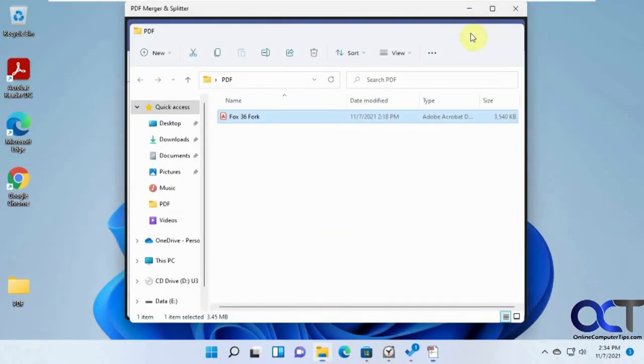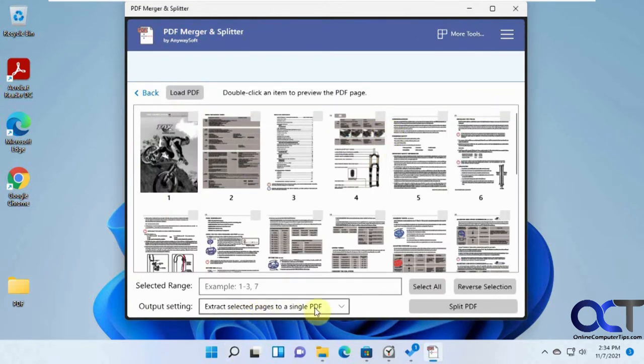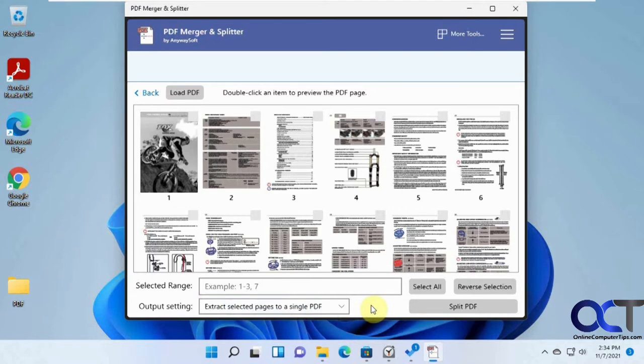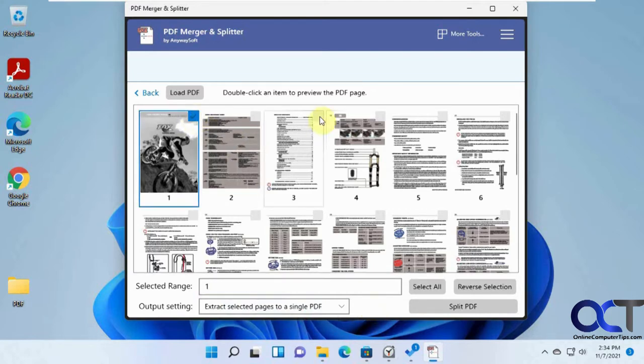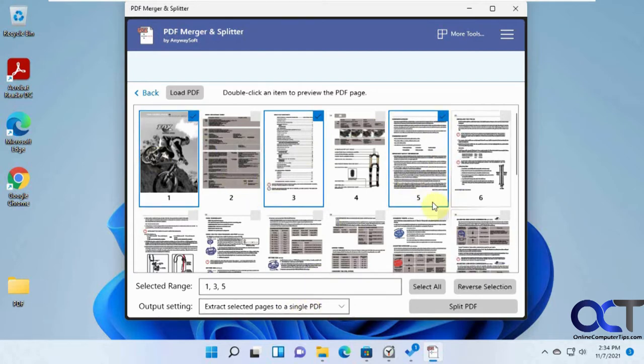In here, we have the options to extract selected pages to a single PDF, or we could extract each page to a PDF. What this first one means is, let's say I want every other page extracted into a new PDF. It'll take every other page and not just separate them into separate files, it'll extract them and make one PDF with every other page.